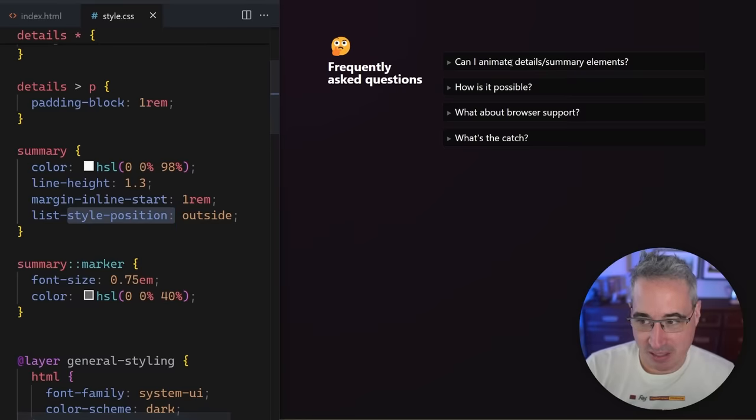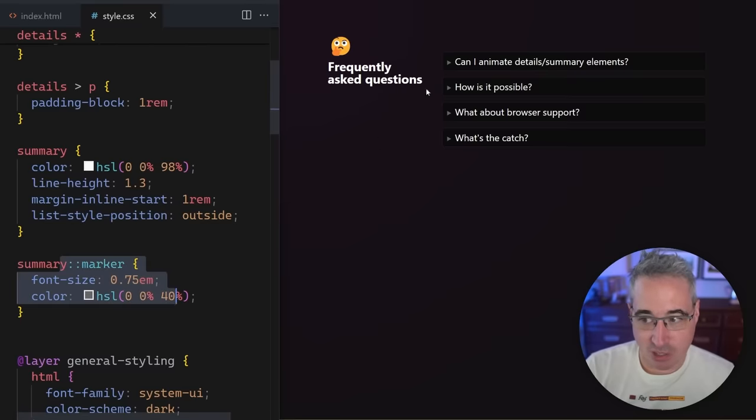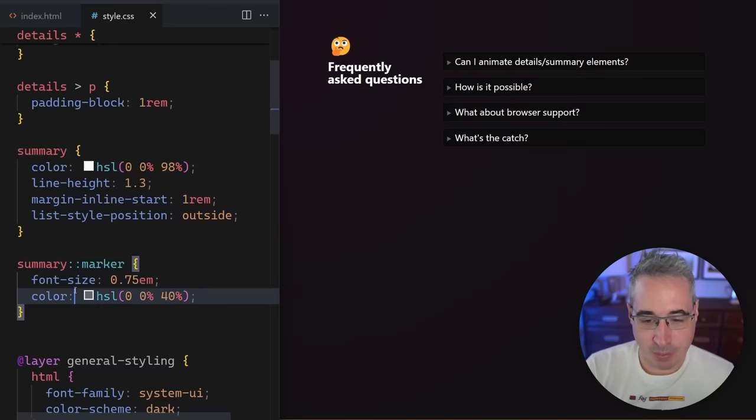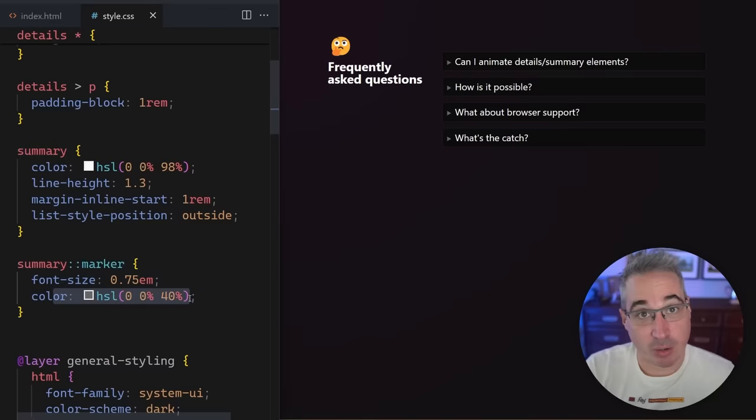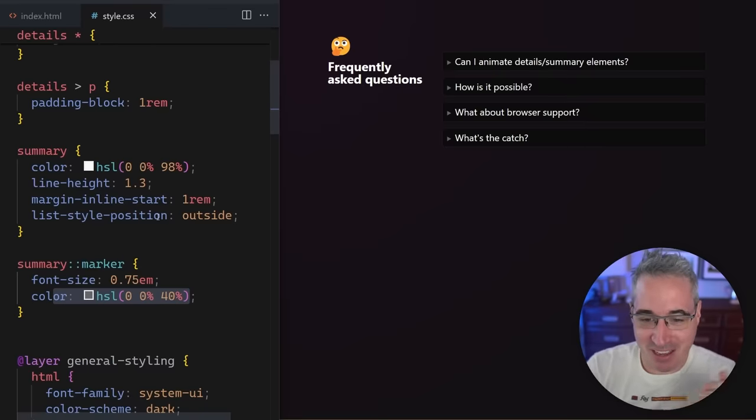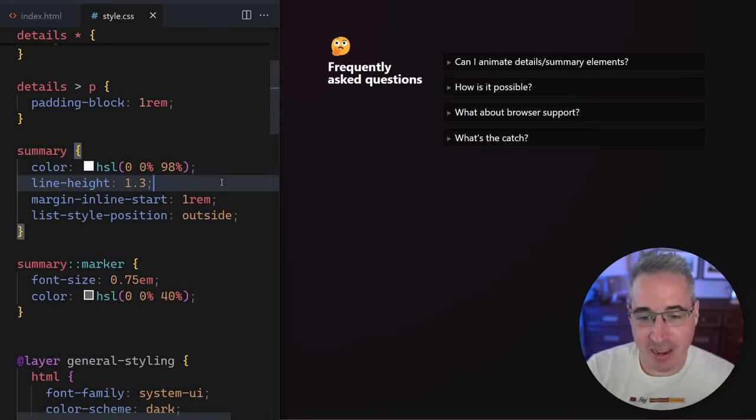My other things here are just some basic styling. And then I've changed the color of the arrow with my summary marker here. So I just made it a little bit smaller and I changed the color of it, just so it's less white and in our faces. But let's get to the good stuff now of actually changing the height of it.